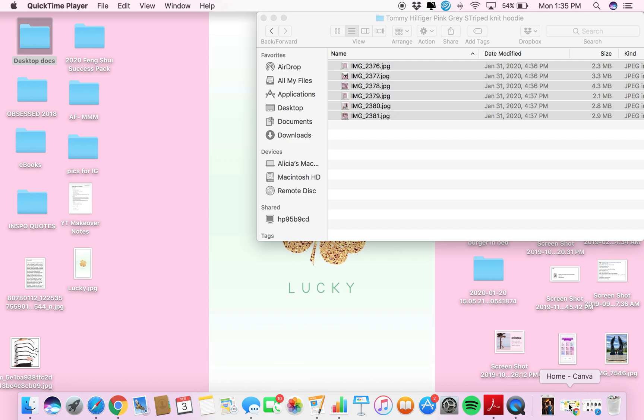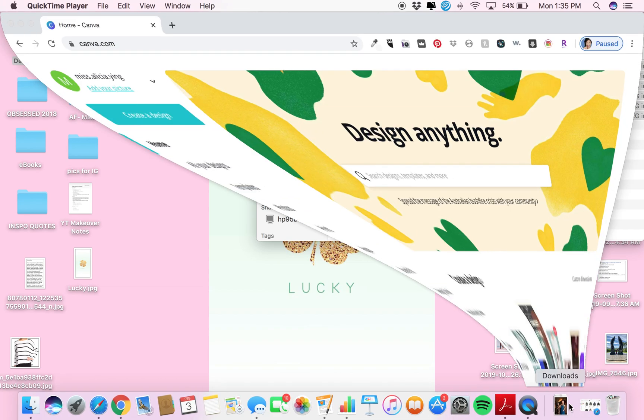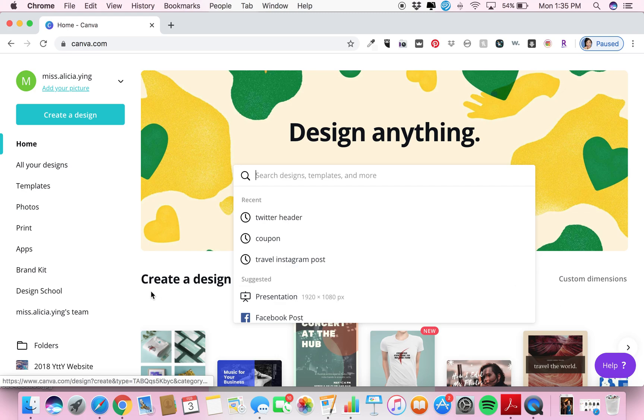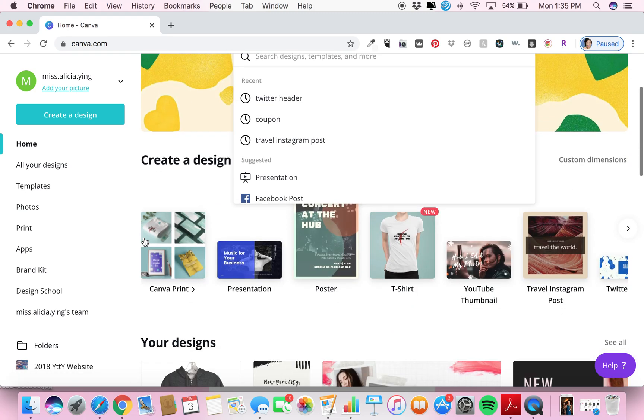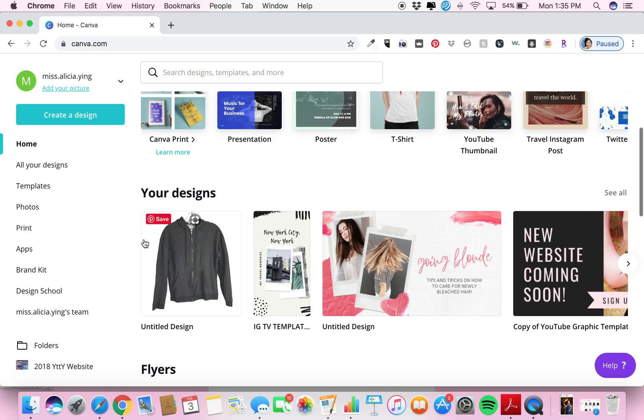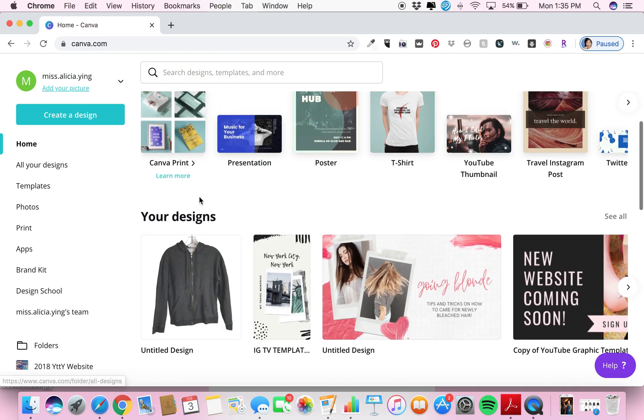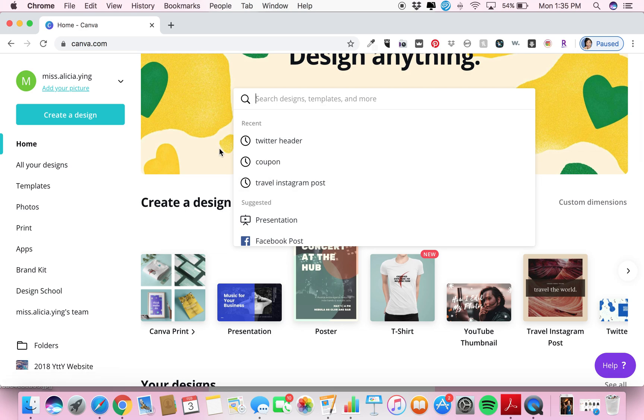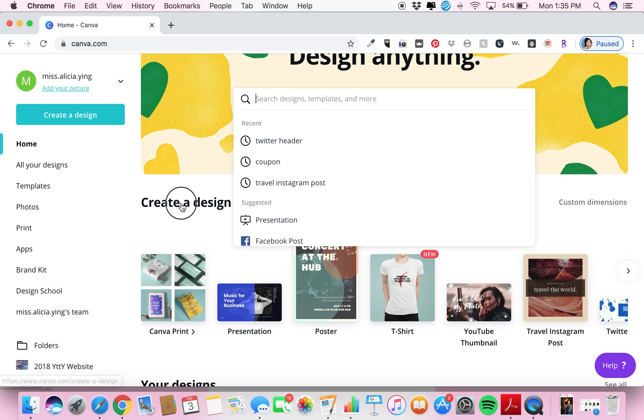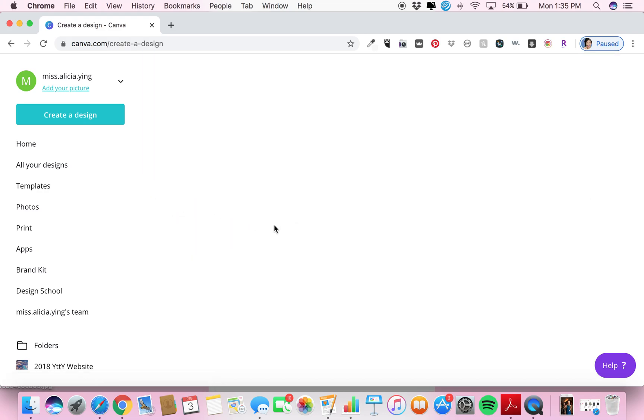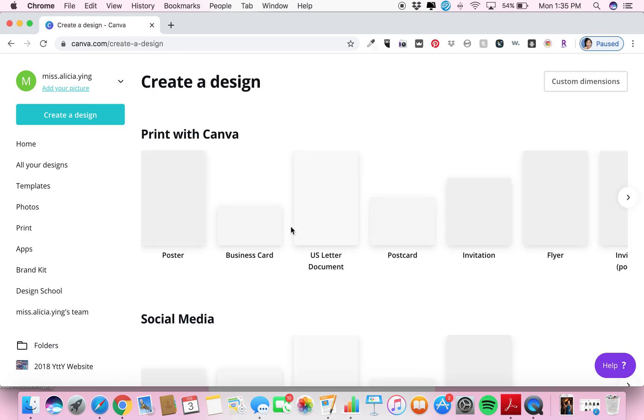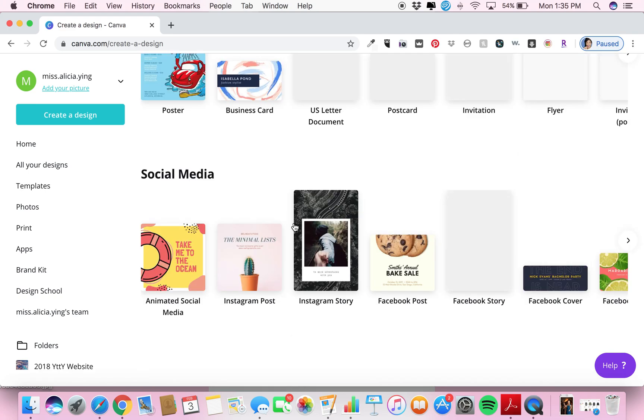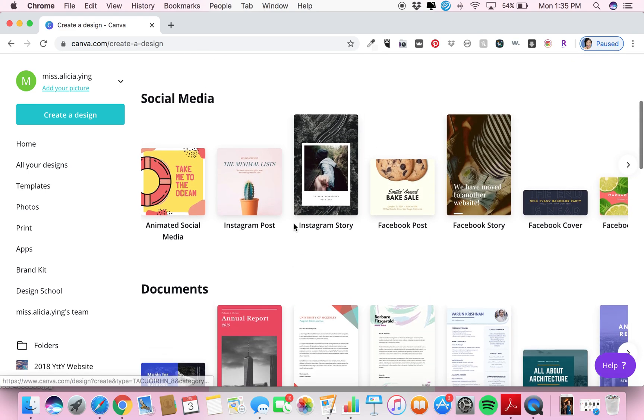In order to get that white background, I go to canva.com and then I open up an Instagram template. So you go to create a design and then go to Instagram post.